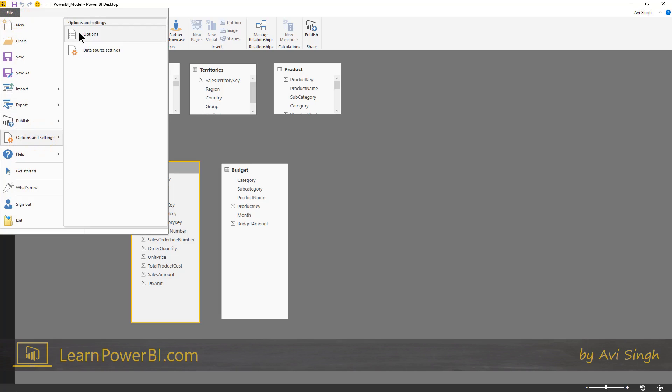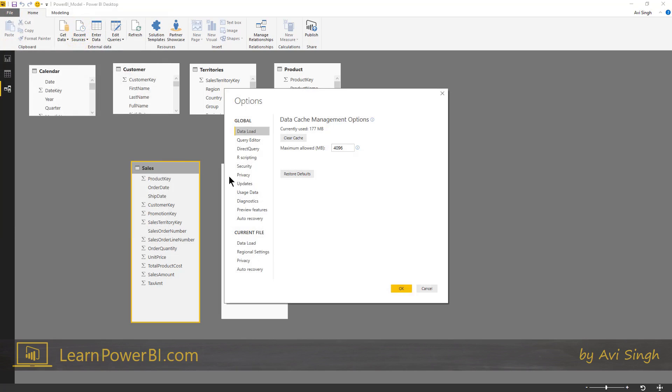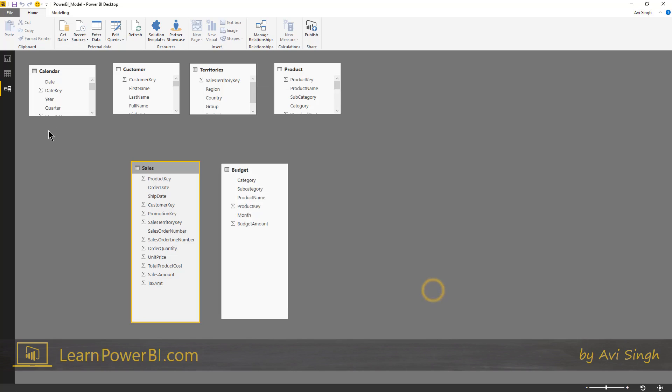Now if you choose to, you can also turn that setting off by going into options. You can say data loading and uncheck this option and say do not try to auto detect new relationships. But I've deleted those relationships.